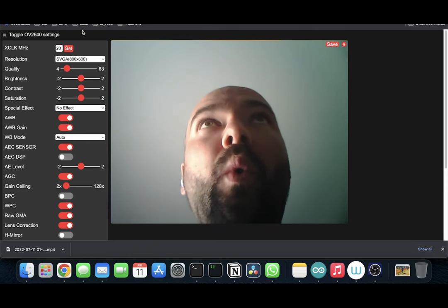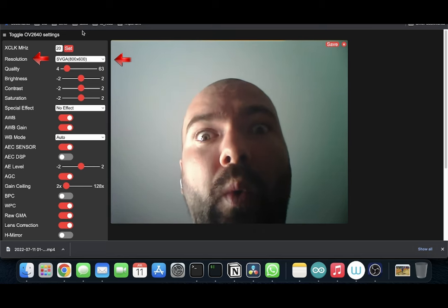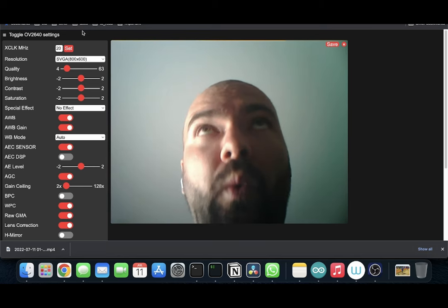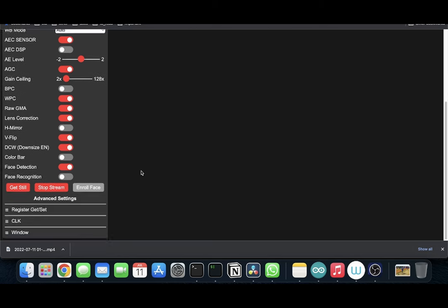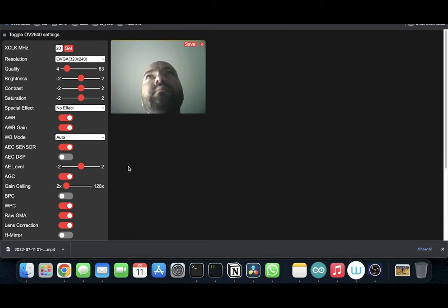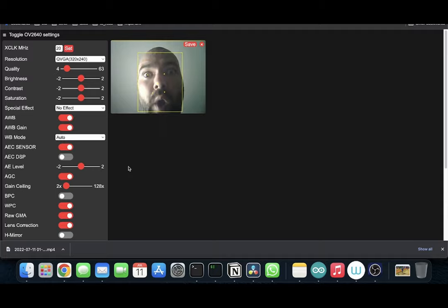I can configure stuff like resolution, I can flip the camera, and this little thing even has face detection. Isn't that cool? There are many options to choose from that you can play a lot with.